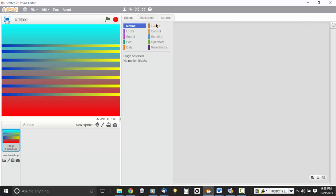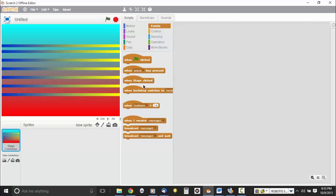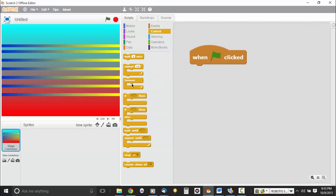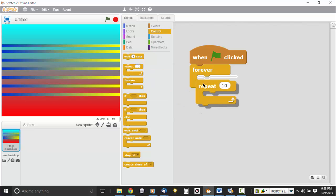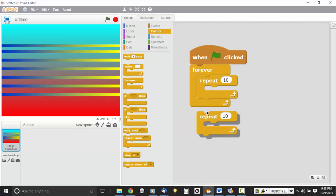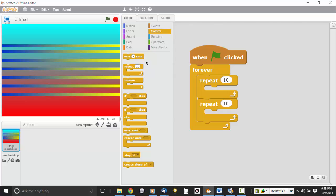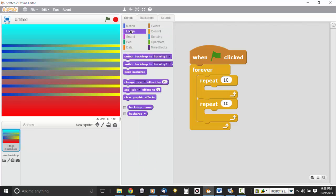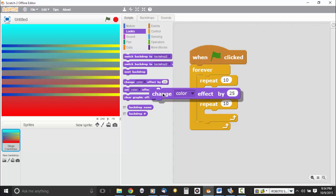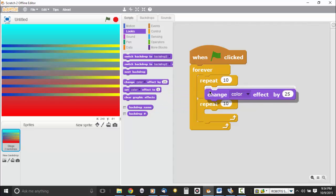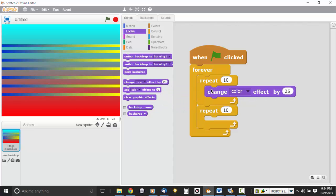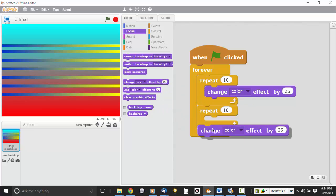We're going to go to events. So we're going to click on scripts. We're going to go to events. And we're going to add when flag is clicked. And we're going to add a forever loop. And we'll add two repeats, one on top of the next. And then if you go to looks, you will notice that we actually still have access to change color effect. And we could also switch backdrops too, back and forth as well. So in other words, we can do change color effect here and change color effect here.